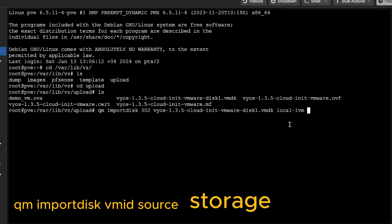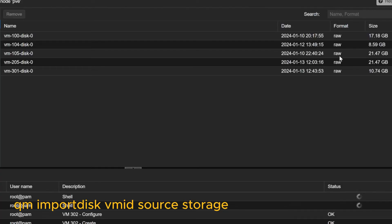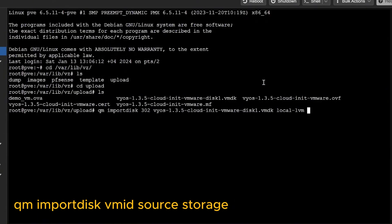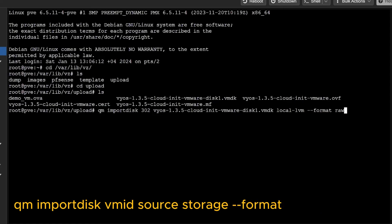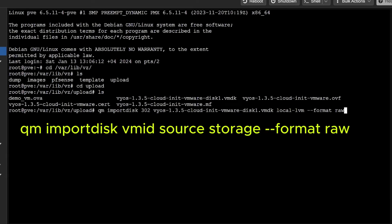Local LVM is the destination where the disk will be created. Since local LVM only supports raw format, it would automatically create raw. But to explicitly force the format, I'll add '--format raw' to the command. This ensures the VMDK is converted to raw format. That's the complete command to import a disk into an existing virtual machine. I'll press Enter and it will start importing.